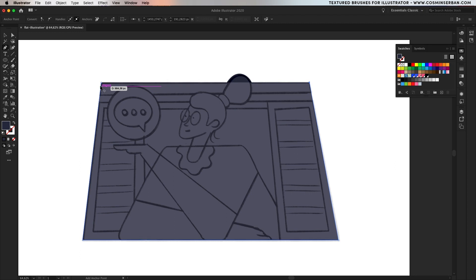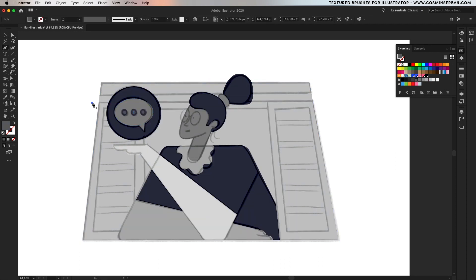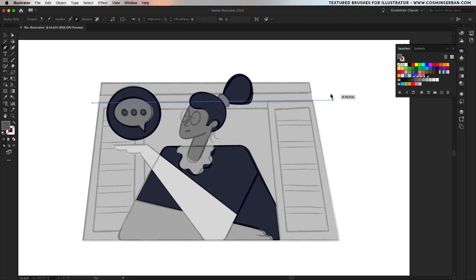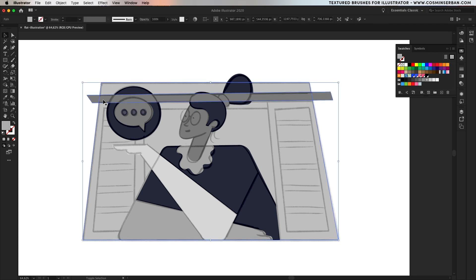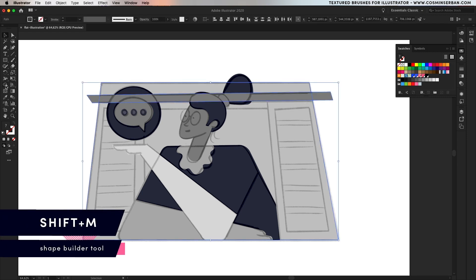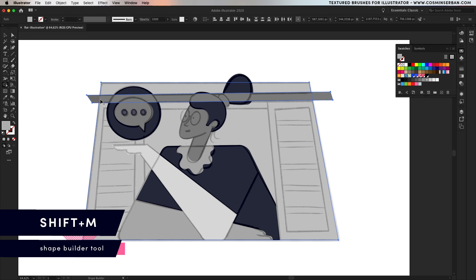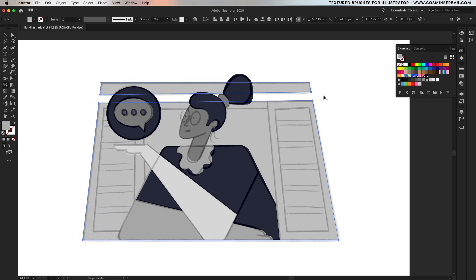Once you finish with the basic shapes of the body it's time to define the windows, apply a random color and then set it behind the body. With the pen tool you can start adding shapes that will be used to actually split that main one in multiple ones and divide it. With both shapes selected go to the shape builder tool and while holding down the alt key, remove the unnecessary parts.